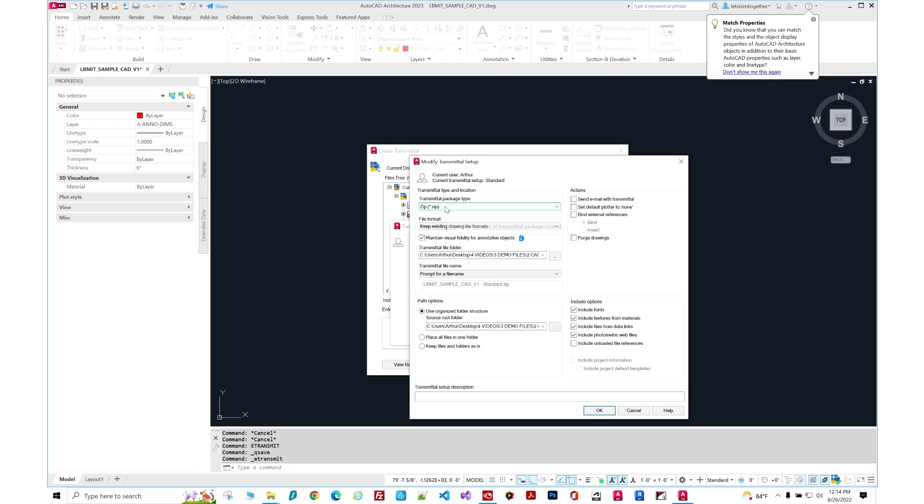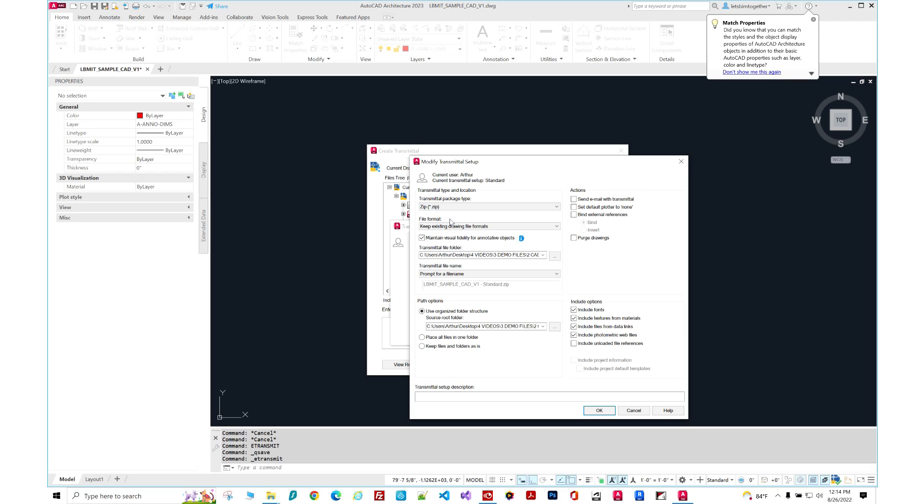What kind of transmittal package would you like to create? You can do just the folder. I recommend you just do zip. That's what you're probably going to email. There's going to be quite a few items in that folder. Then file format. You want to keep the same file format. So lots of different options.